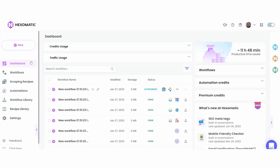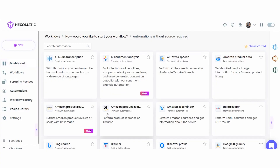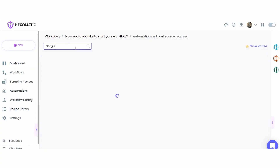Before getting started, make sure to have a Hexomatic.com account. As an initial step, from your dashboard, create a new workflow from automation to conduct searches in Google News.